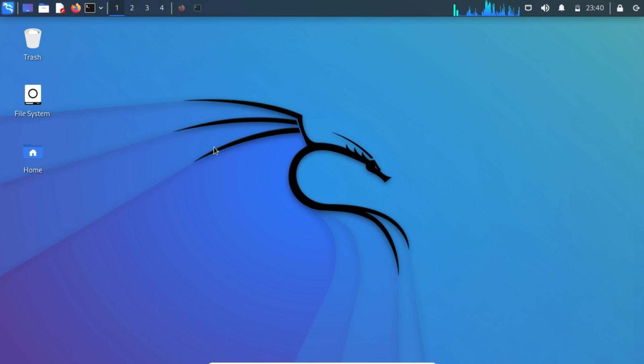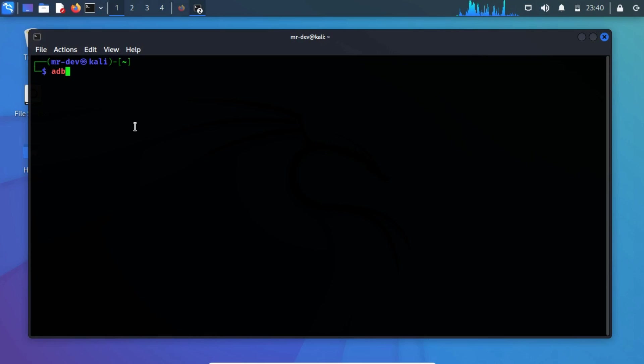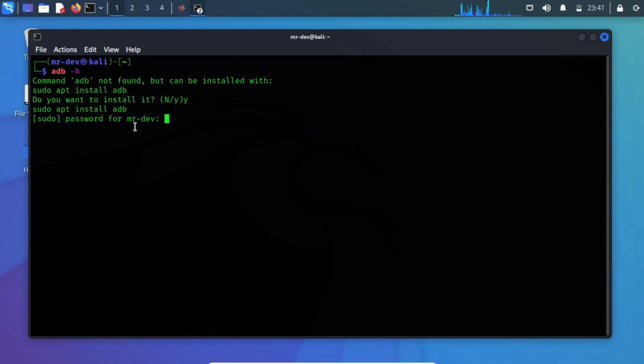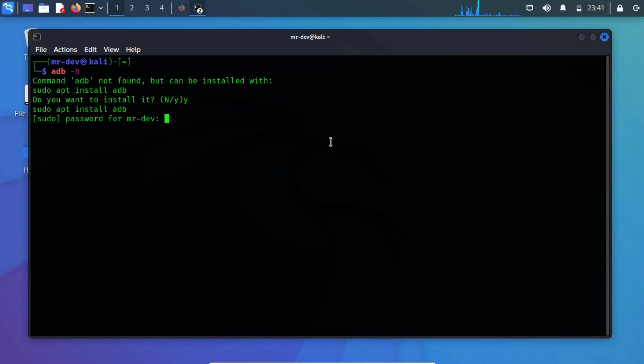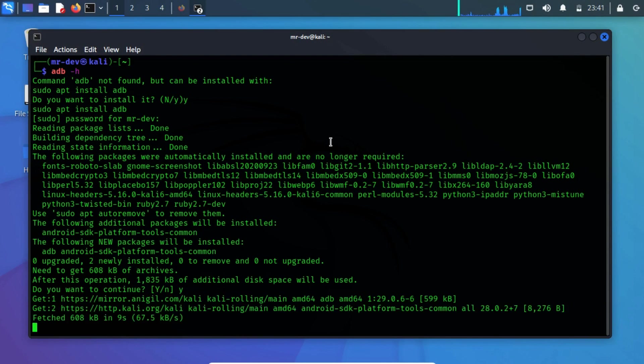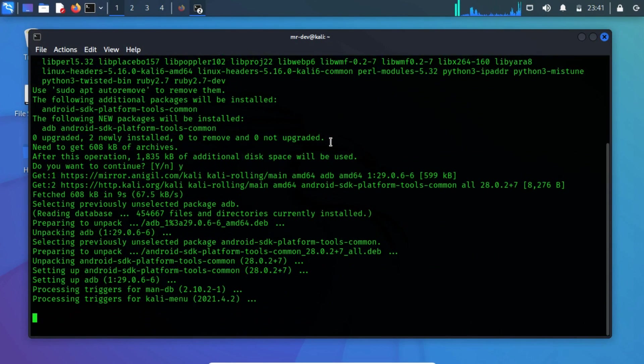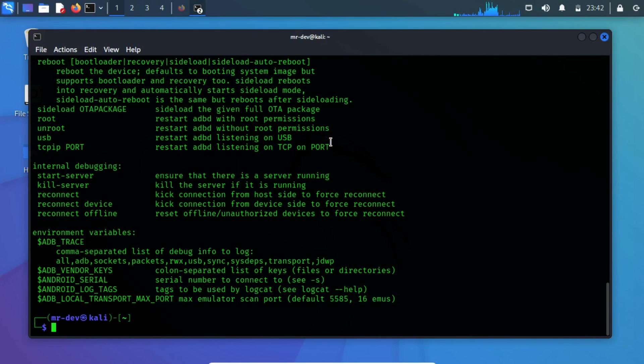Firstly open a terminal and check if the ADB command line utility is already installed or not. If not, then type y to install it. On installation, you can run the help command again to read useful commands for this operation.